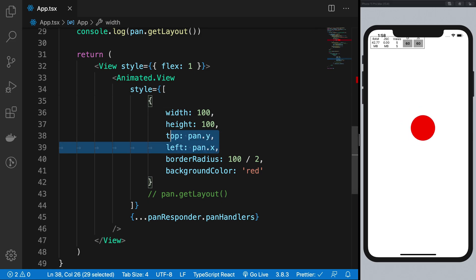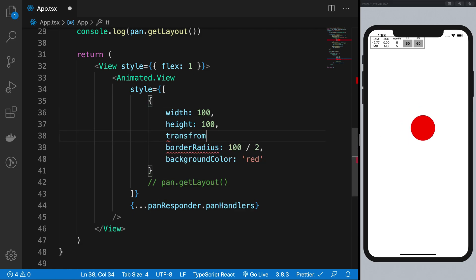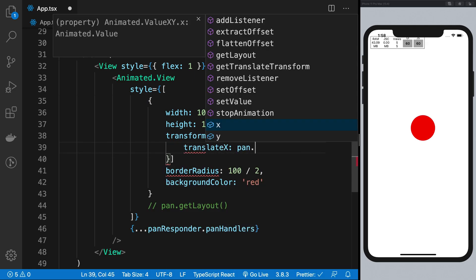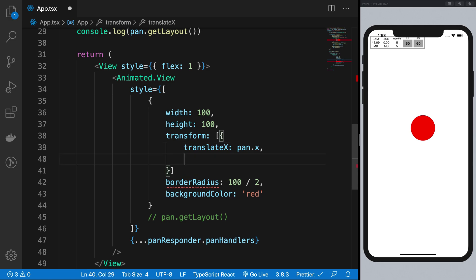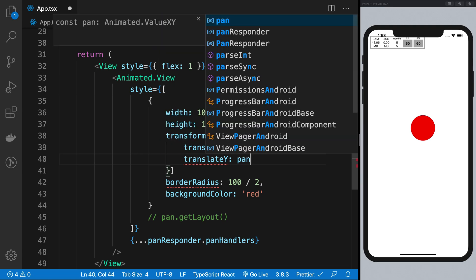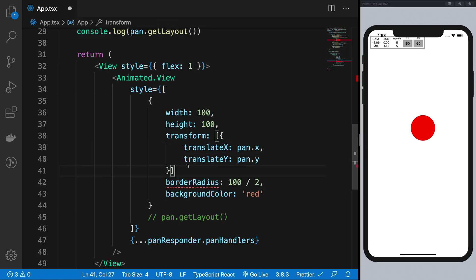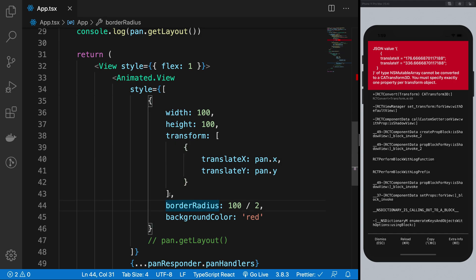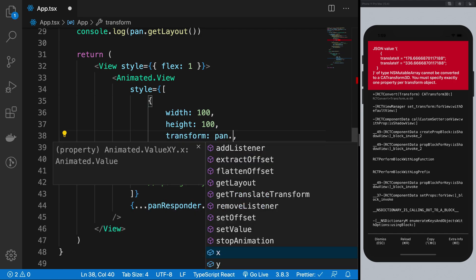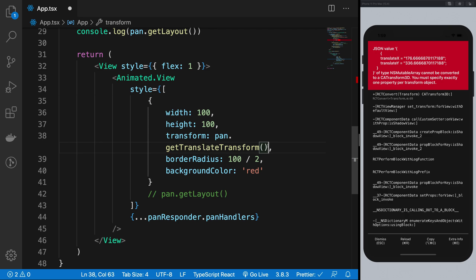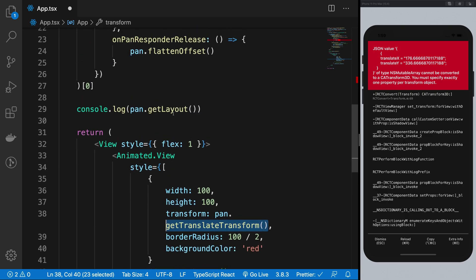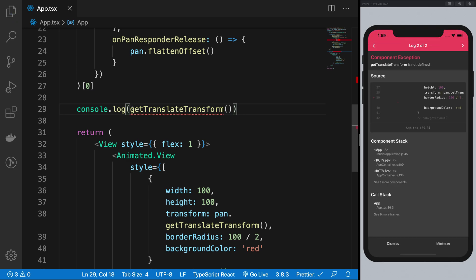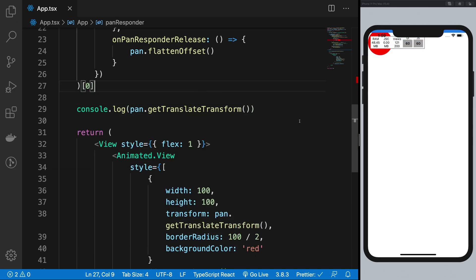Or what you can do is you can write transform, transform, and then you can say translateX as pan.x, translate, translateY as pan.y. And you should be good to go. And I guess we have some problems here. So let me just go ahead and make use of pan.getTranslateTransform instead of just writing it ourselves. And let's see what did I do wrong. Pan dot, there we are.